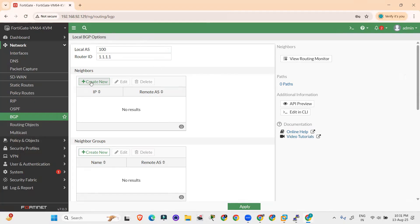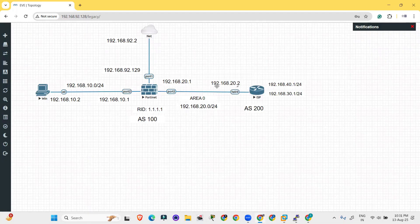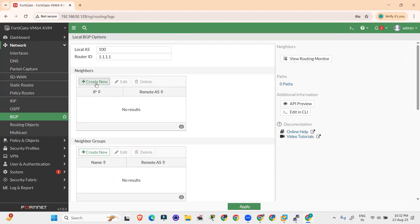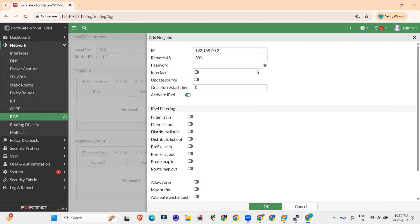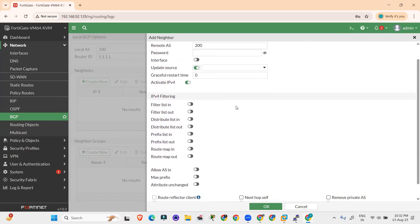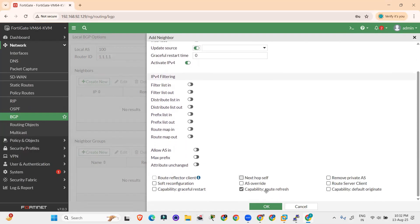Now it is asking for the neighbor. The neighbor is 192.168.20.2 and the remote AS is 200. Click Create New. Provide the IP address for the neighbor: 192.168.20.2, and the AS number is 200. You can leave the password blank — no need to provide a password here. After this, don't change anything except the update source, then click OK.